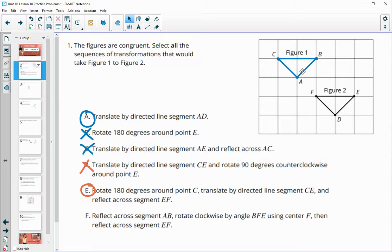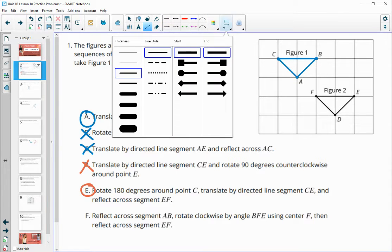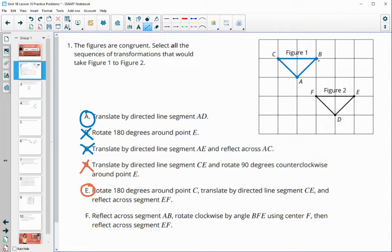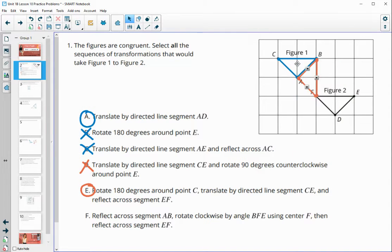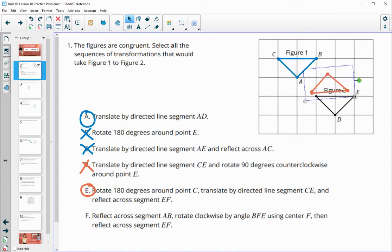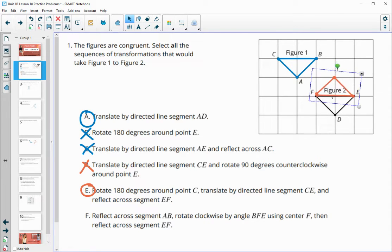Option F says to reflect across segment AB, giving us a reflected triangle. Then rotate clockwise by angle BFE, so F stays in place and we rotate B down 90 degrees following that angle. Then reflect over segment FE, which lands the final point onto D. So that one is going to be good as well.